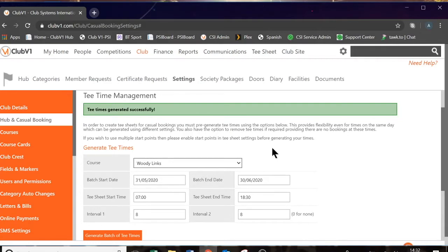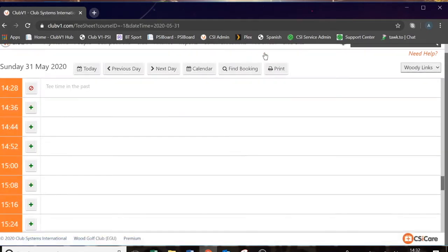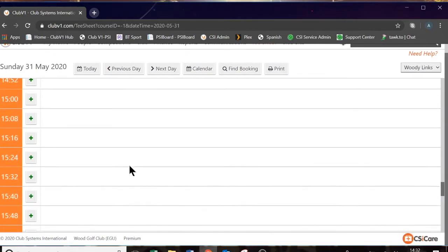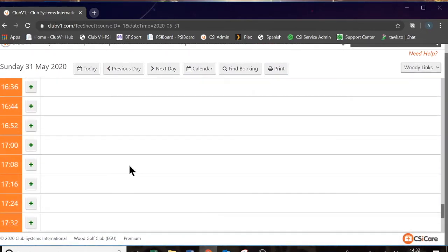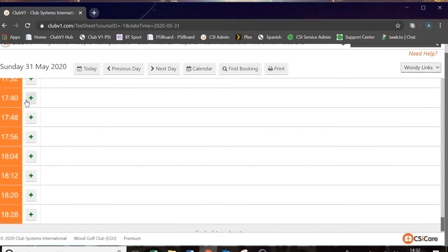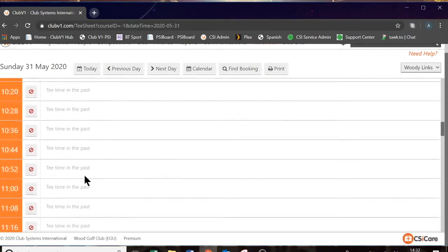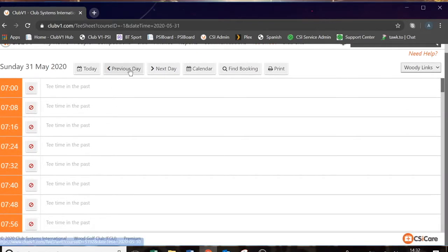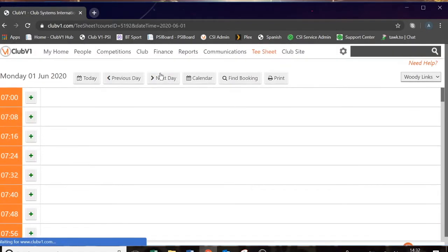Now we can go to the tee sheet at the top using the tee sheet tab. Now we've generated tee times, the system will show us the tee times available all the way until the end of the day in our 8 minute intervals. We can go to tomorrow and it will show the tee times available tomorrow. We can go to the next day and so on.